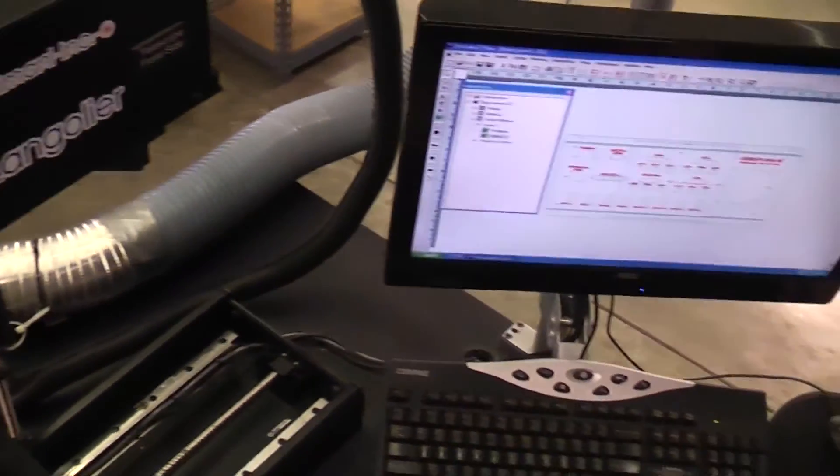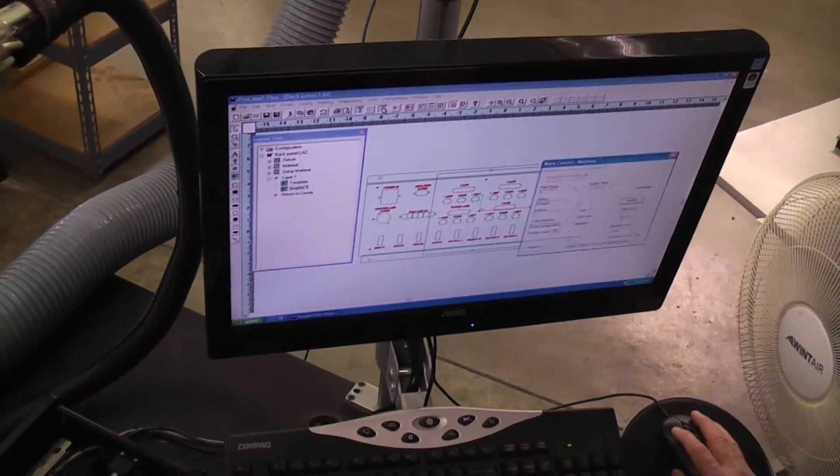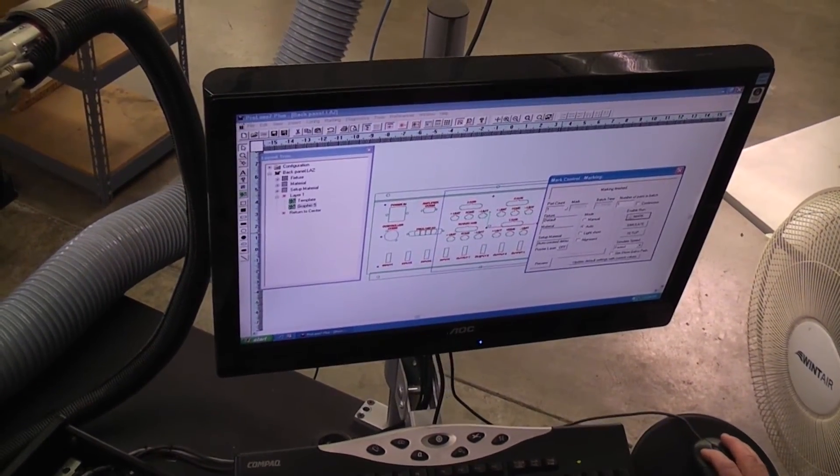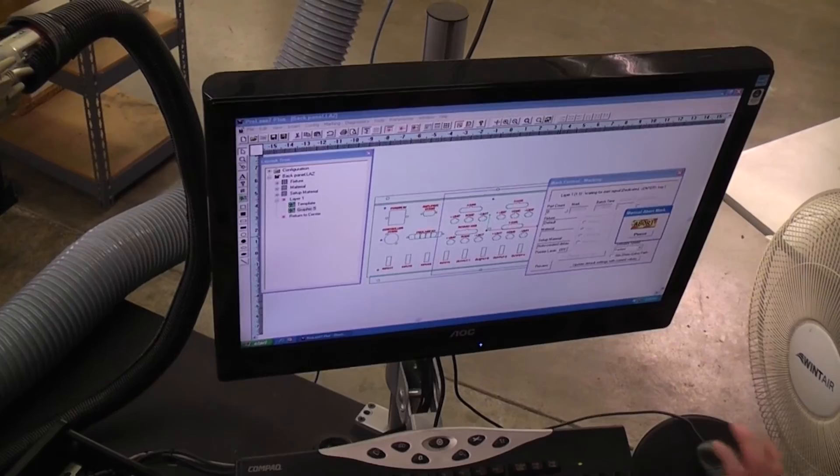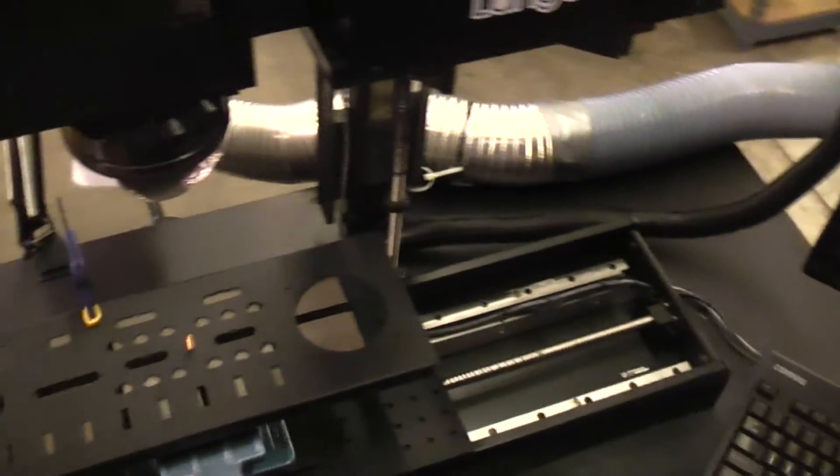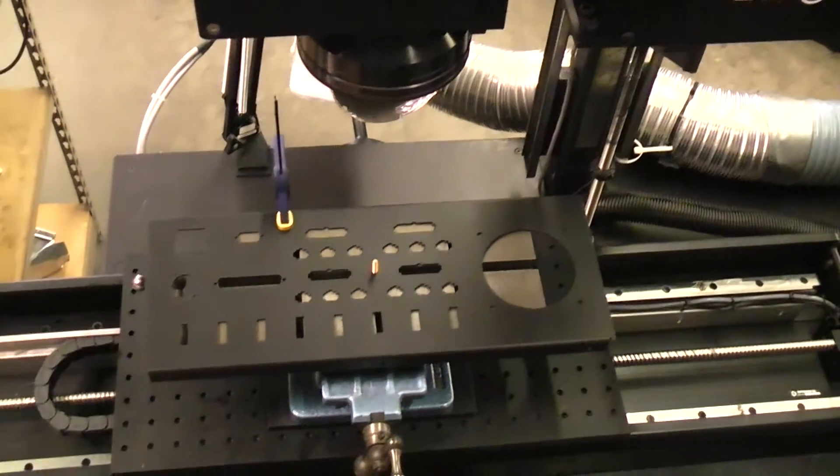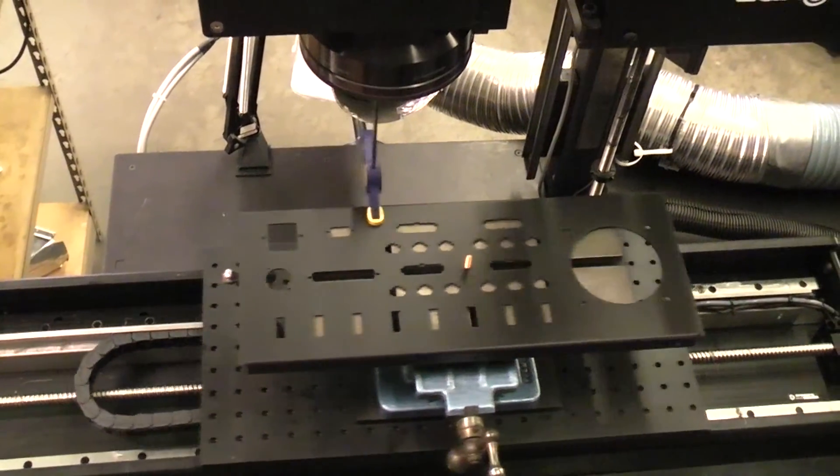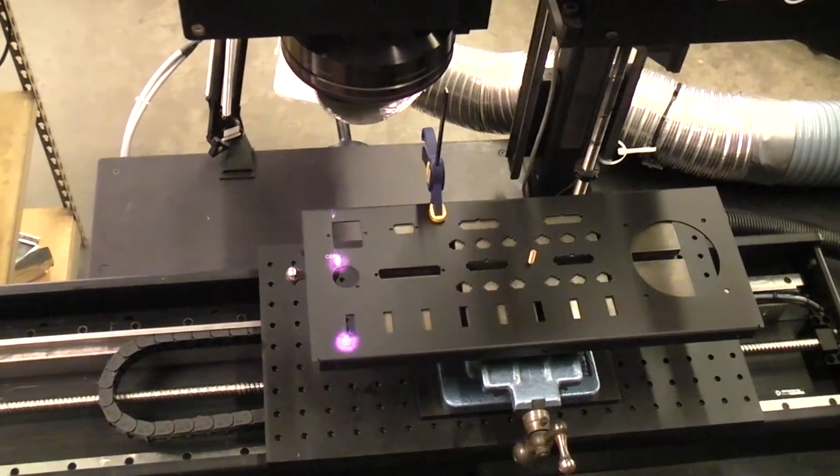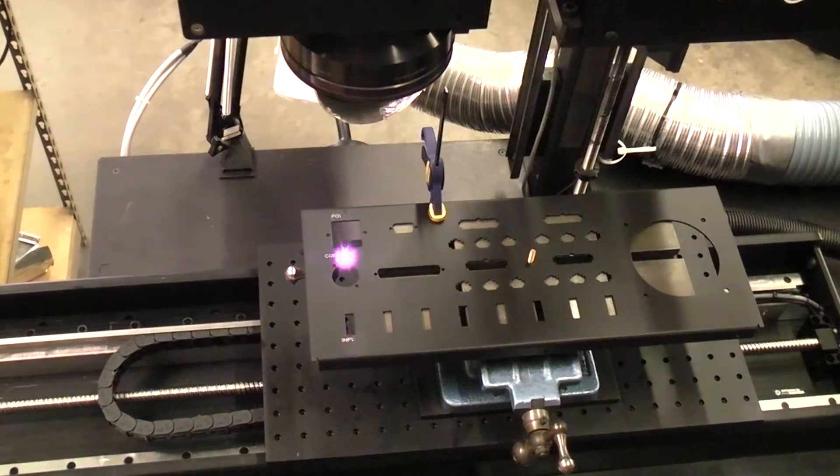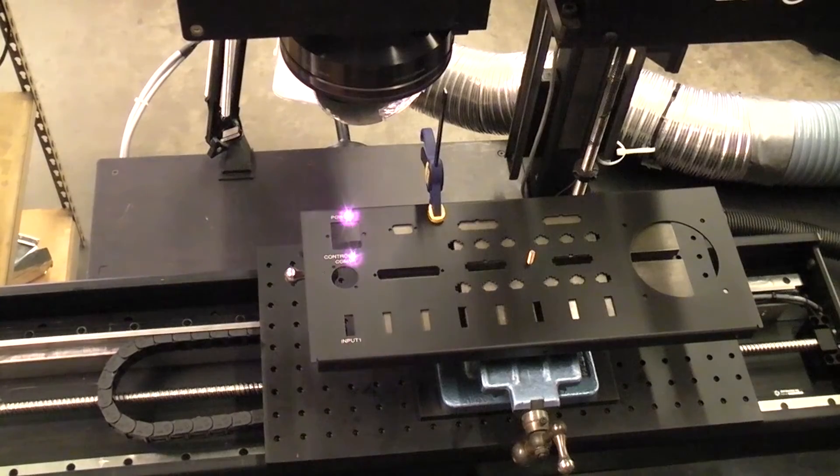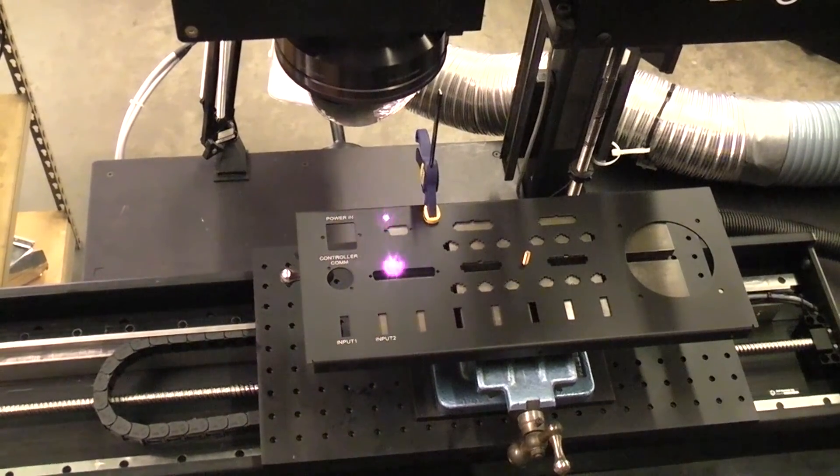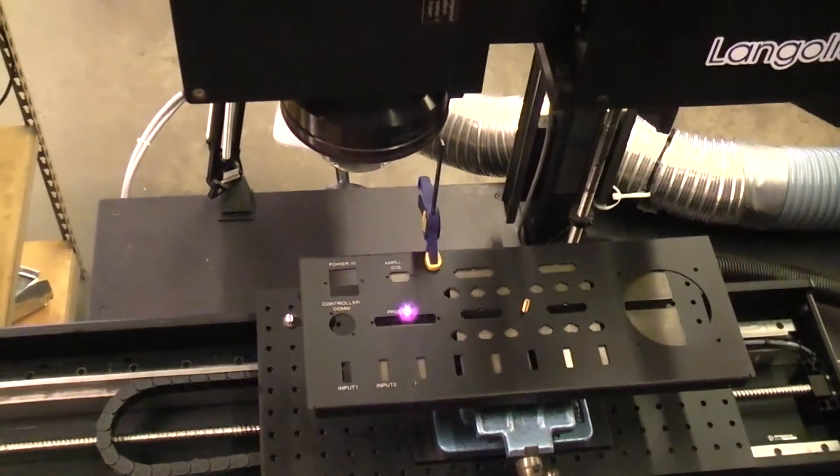If we open the mark control window in Prolase, hit Mark and we'll let Prolase take over. The system is now marking the first of the three tiles that it broke the marking job into.